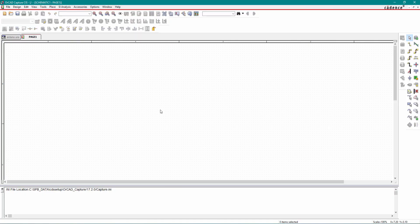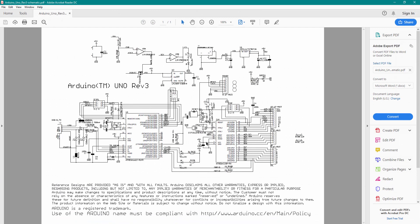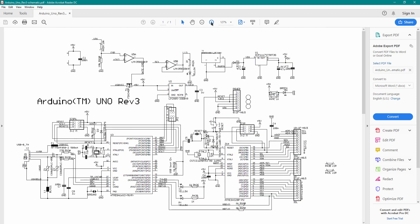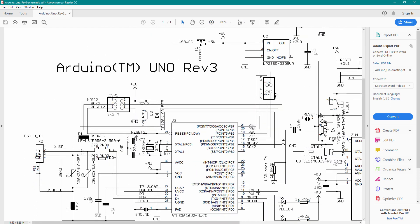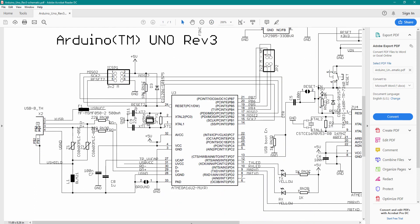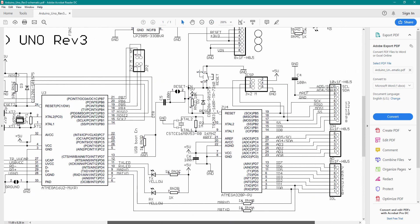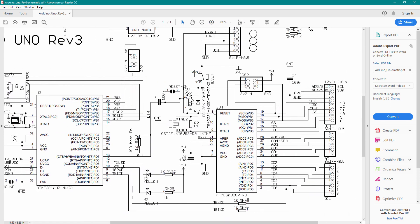Now we will start with our schematic. Just go to the datasheet and find the biggest component. The biggest component is our microcontroller, so we will place the microcontroller first.